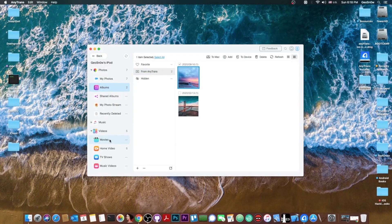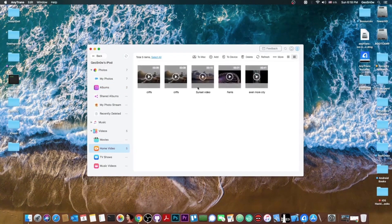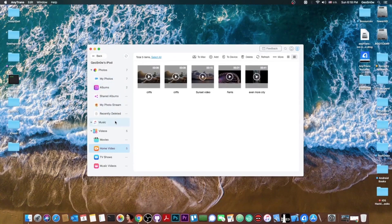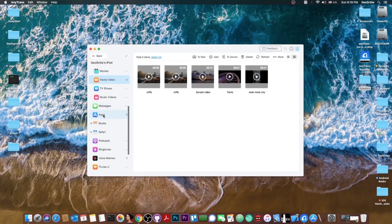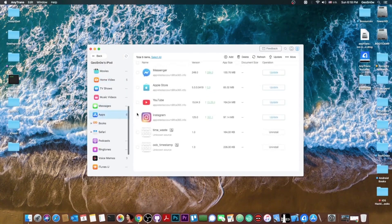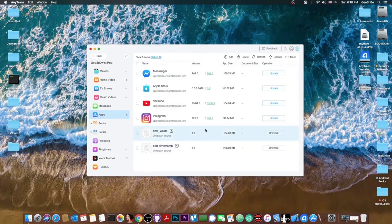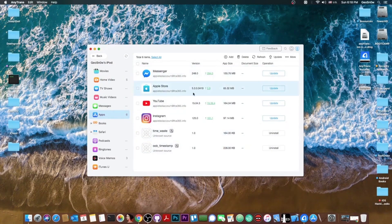It's already in there and of course we can see the albums. We can see the hidden photos. The photos from AnyTrans which are those in here. The videos that I have. For example home video I have a couple of them in here and then of course we can see the music. We can see the messages. The applications and as you can see I have messenger. I have the Apple store. I have YouTube Instagram.